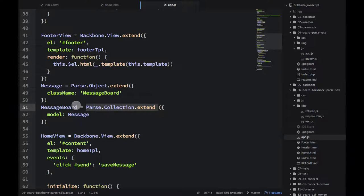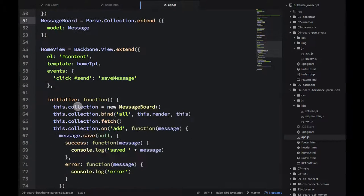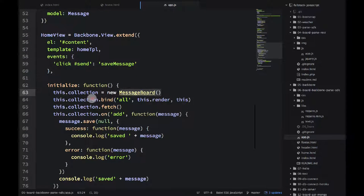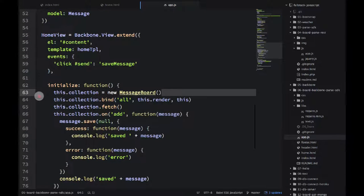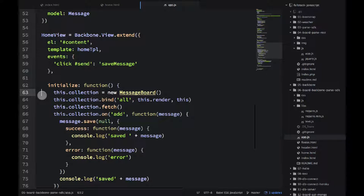And then we're using this message board collection in our home view, for example, right here. And by using the collection, collection is using model, so our home view is using that model and it's using parse to persist that data.